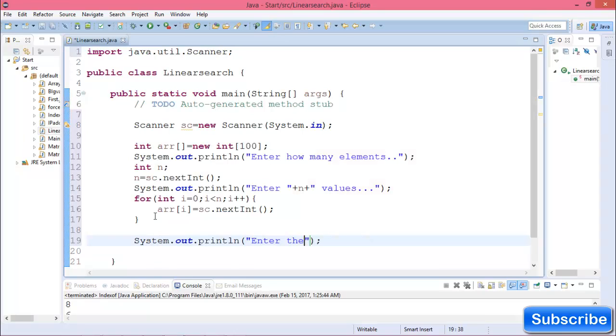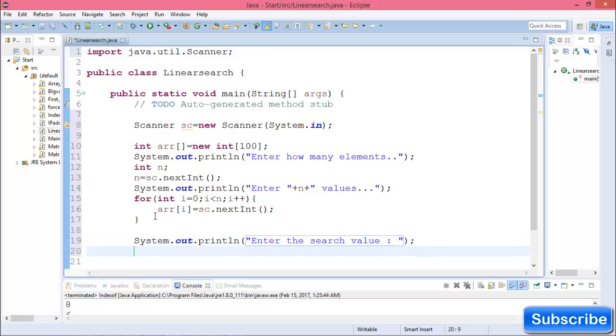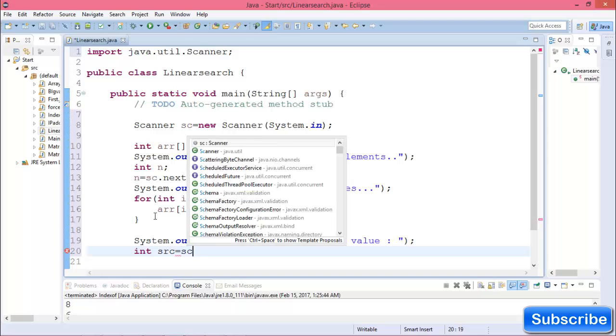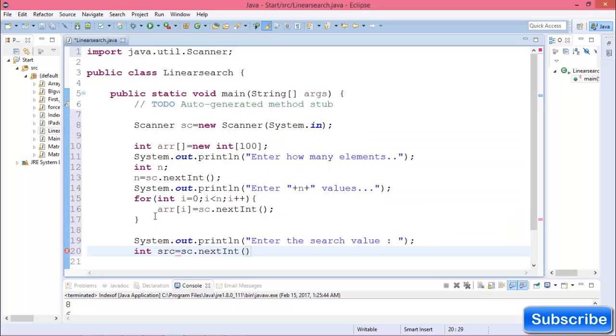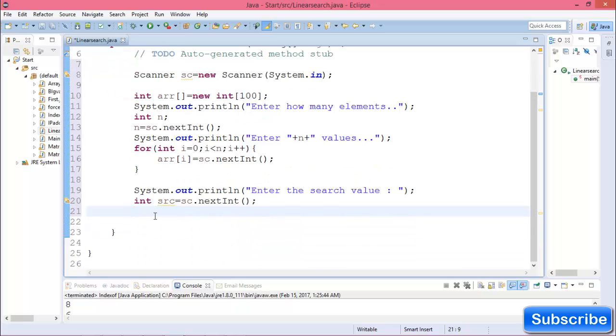Enter the search value and store it as c equals scanner.nextInt().